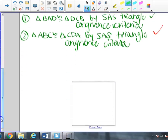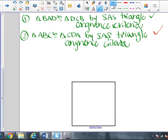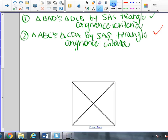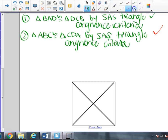We then moved on to the square and did the same thing — drew our diagonals, compared our triangles, redrew them to see what triangles would be congruent, and wrote those in our notes.